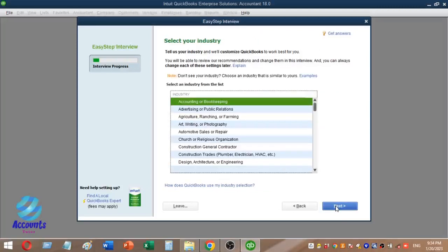On the next form you can select the industry for your company. The default industries shown include Accounting and Bookkeeping, Advertising and Public Relations, Agriculture, Ranching and Farming, Art, Writing and Photography, and Automotive Sales.